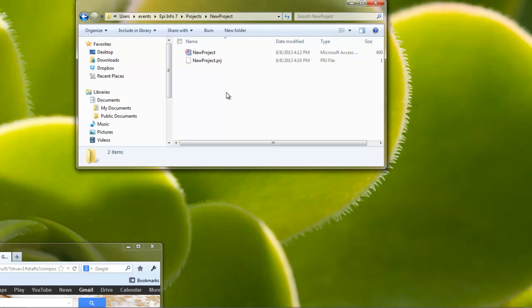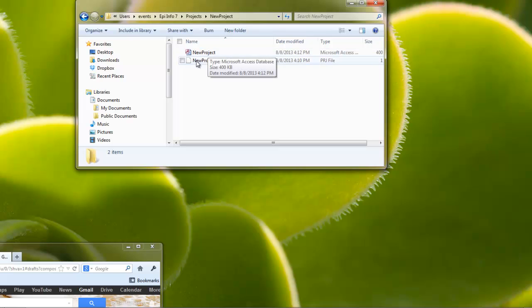You'll see that whenever you save, you don't see something that says EpiInfo. You see a project file and an access file. It's really important that the two of them stay together. They're like best friends, and if you separate them, bad things happen.